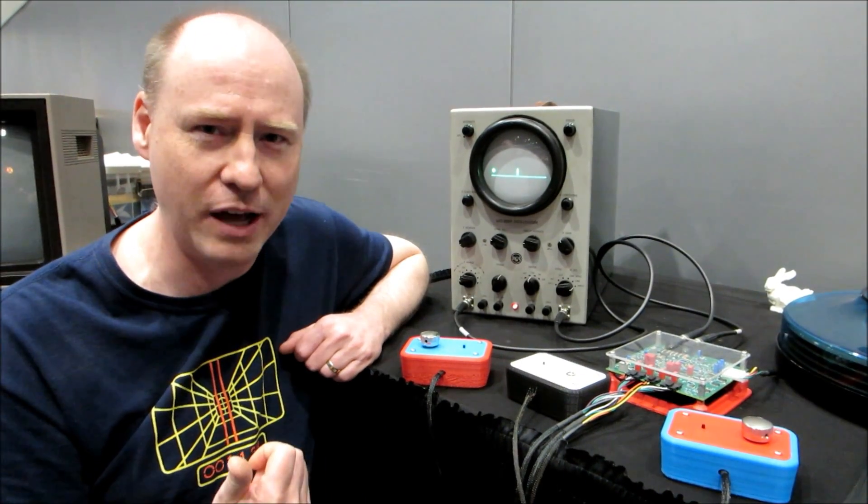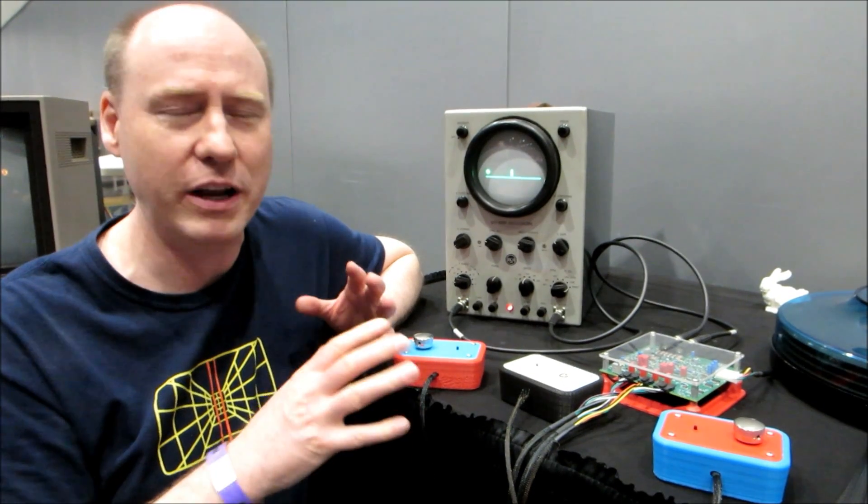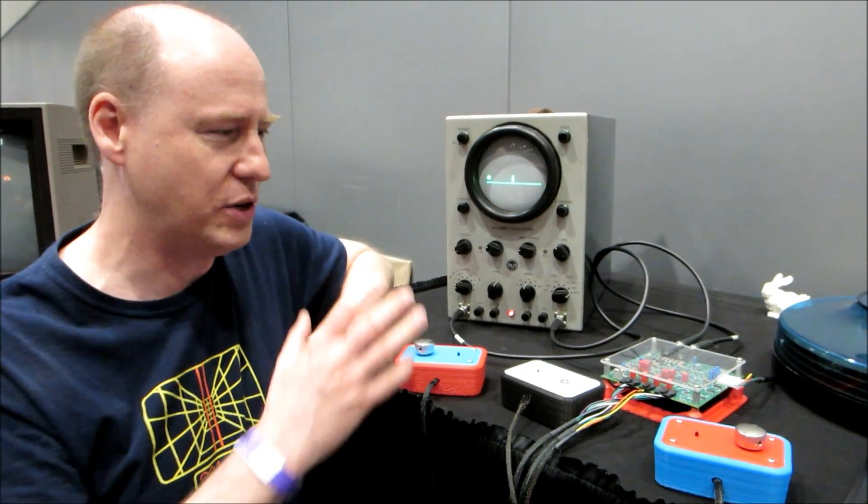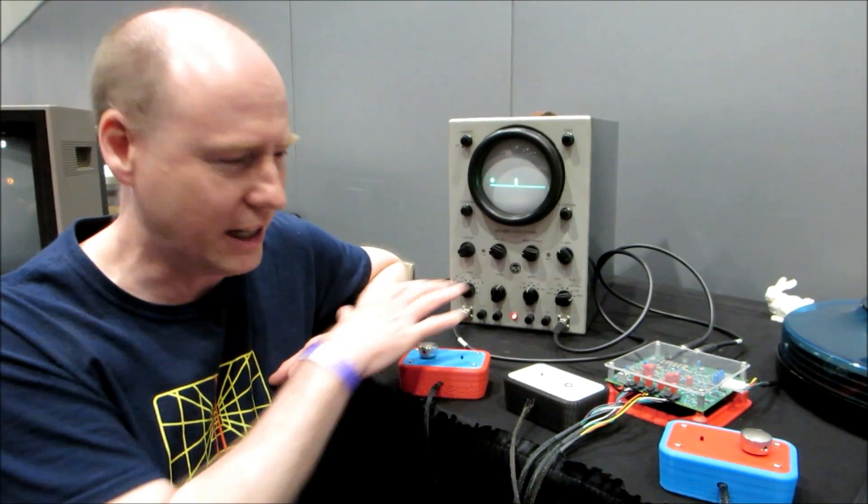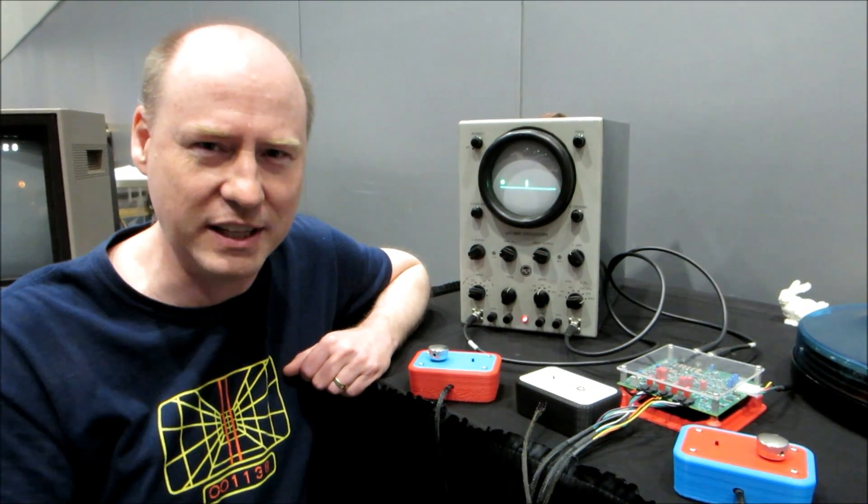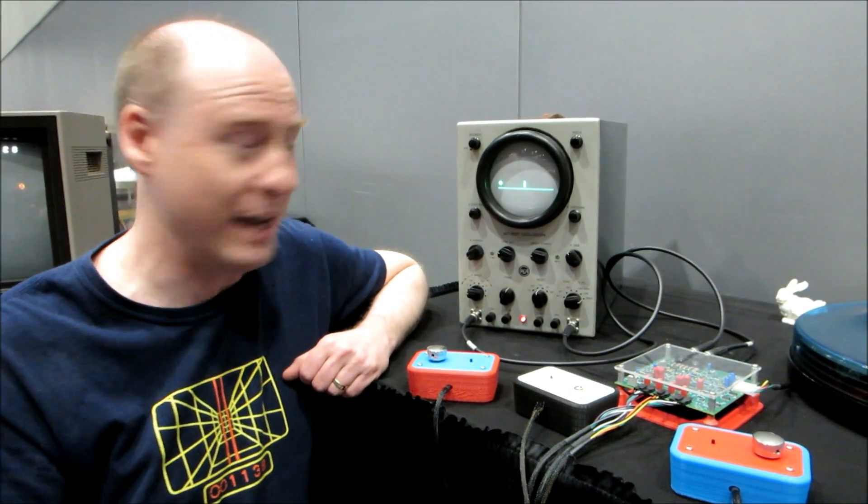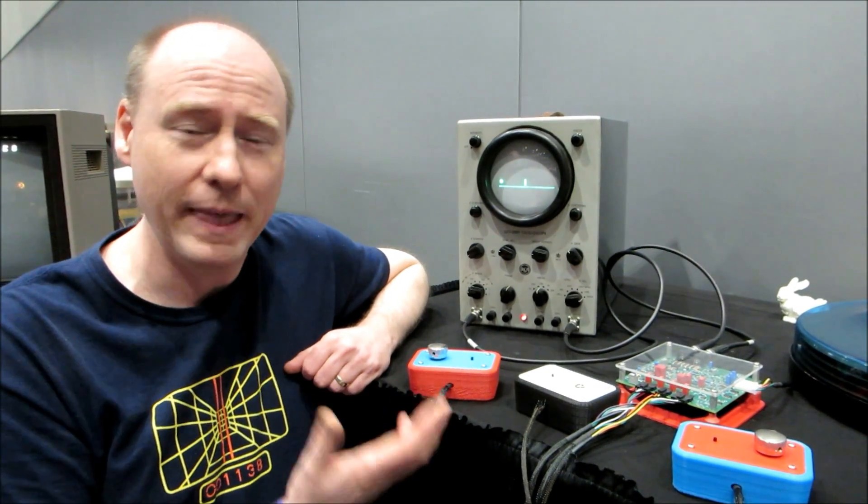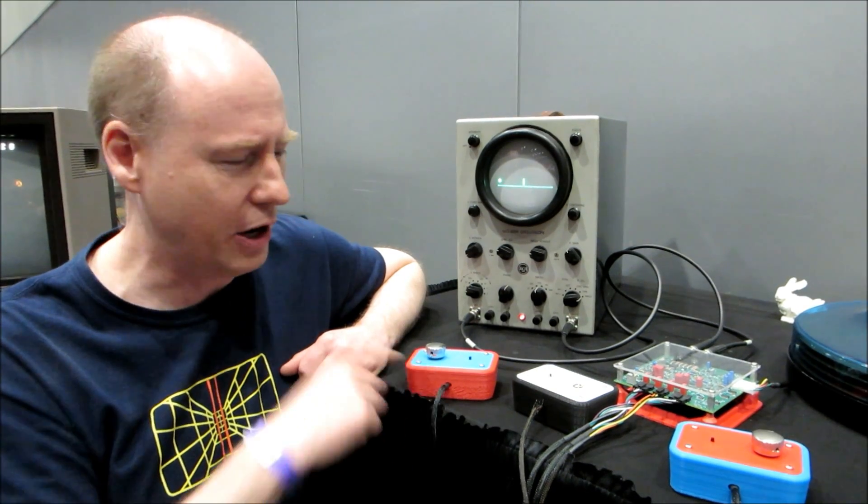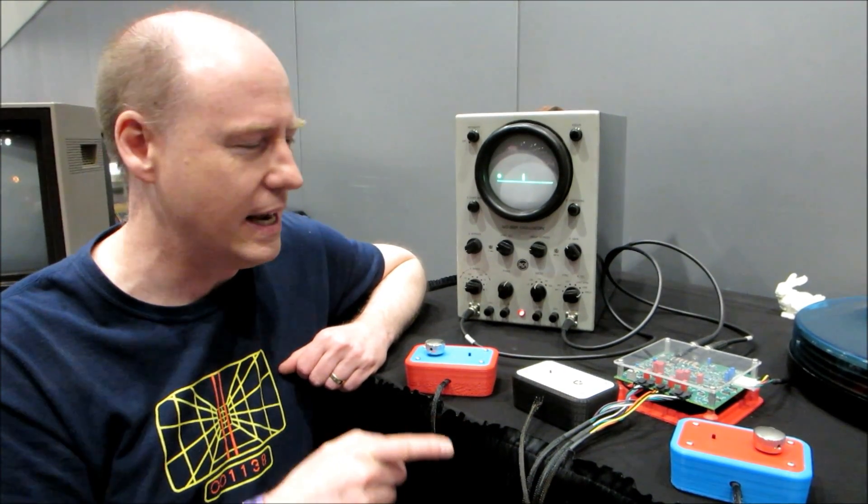Willy Higginbotham ran a lab and he decided to create a little project to make people who were coming to visit the lab a lot more interesting. And he made a game. It's kind of like an early version of Pong and I'll show you in a second how it works.